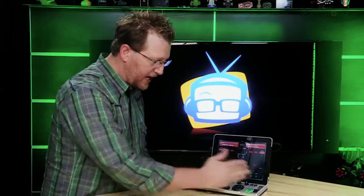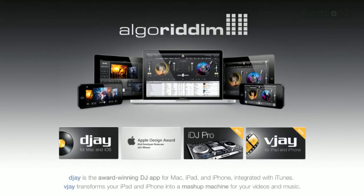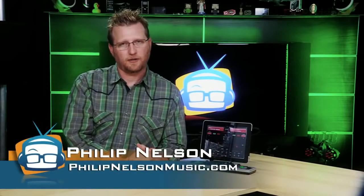The ION IDJ2GO also works with third party software like DJ by Algorithm, and it is available now for under $80 from your local music retailer.